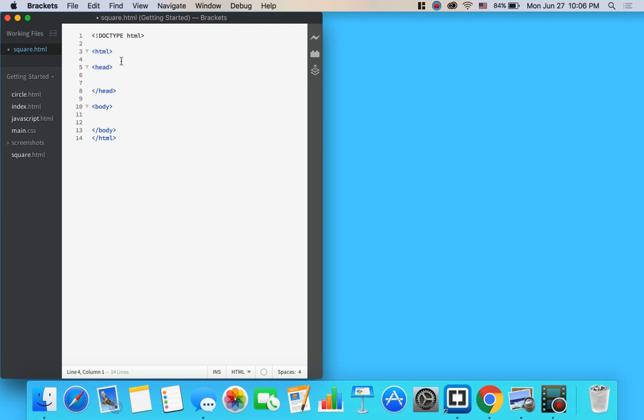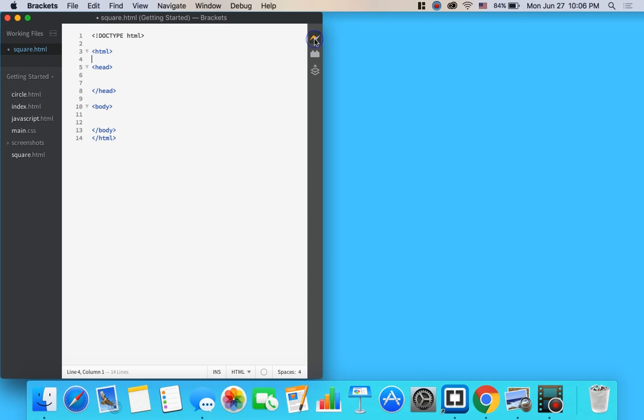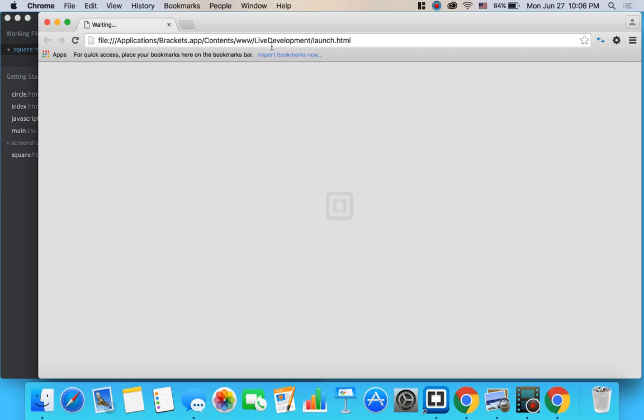Once you have that, what you're going to go ahead and do is open up a live preview. If you're working in Adobe Brackets, you do that by clicking on this lightning bolt button right here. It pulls up Google Chrome.